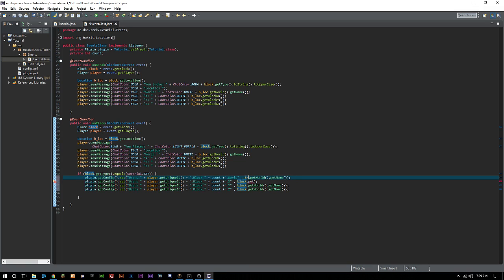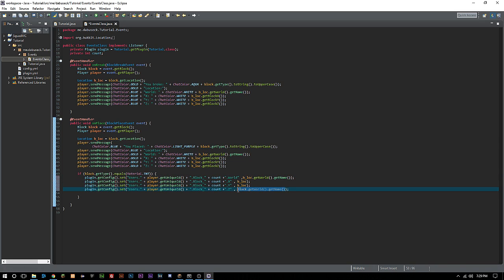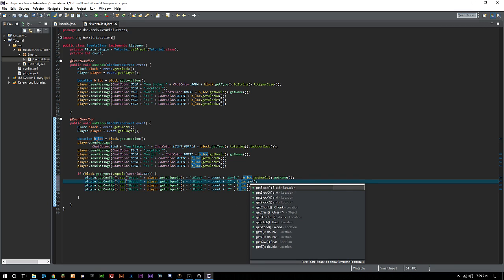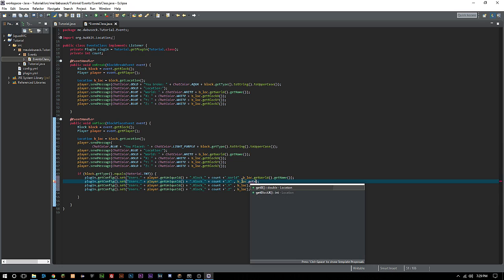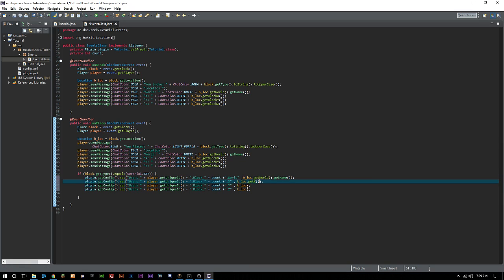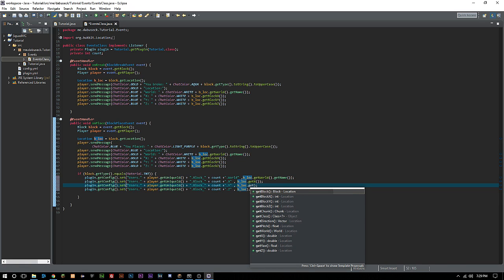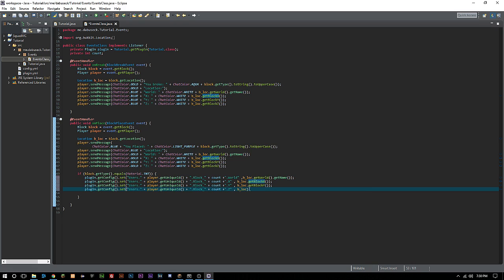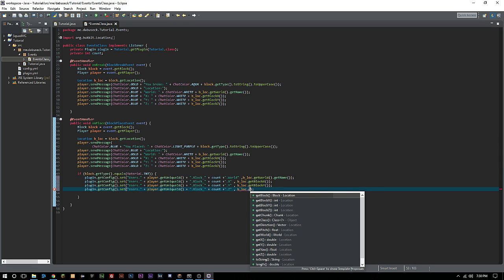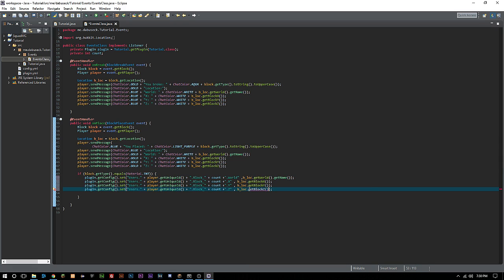We actually have b_lock here that we can use which we created last time, so let's go ahead and use that. This is going to make this part much easier than having to do getLocation. I forgot that we did the b_lock there. Then we're just going to say get x. Let's actually use getBlockX. That's just going to give us a single, a non-really-long value, only two or three integers.